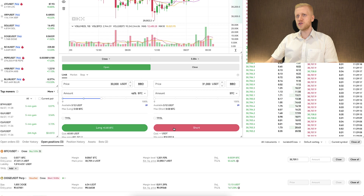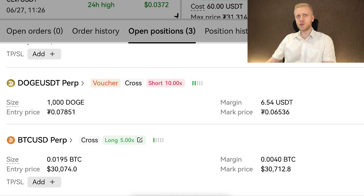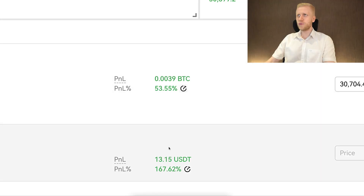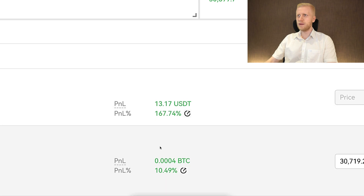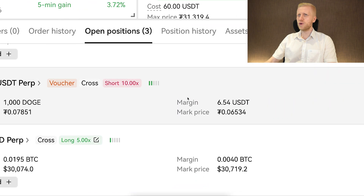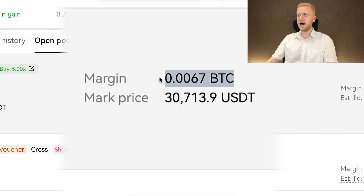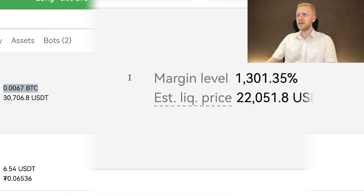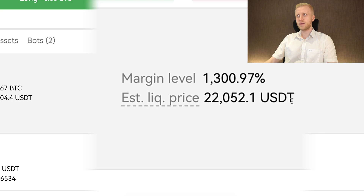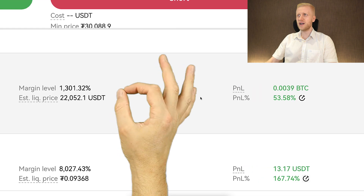Once you have opened either long or short positions, you will see them in the open positions section. Here you can see the positions I have taken in my previous videos — all of them are currently in profit. For example, one is 13 USDT in profit and another is around $119 in profit. On the left-hand side you will see the entry price, the market price, and your margin — how much collateral you have on the trade. Here you will see the estimated liquidation price: if the asset reaches this price, you get liquidated and lose your whole position. And here you can see your profit or loss and the P&L percentage.